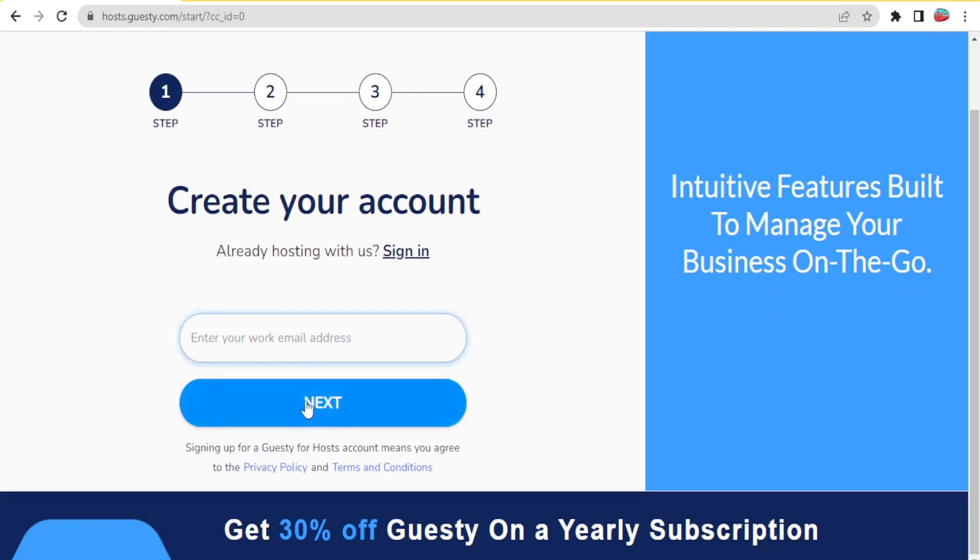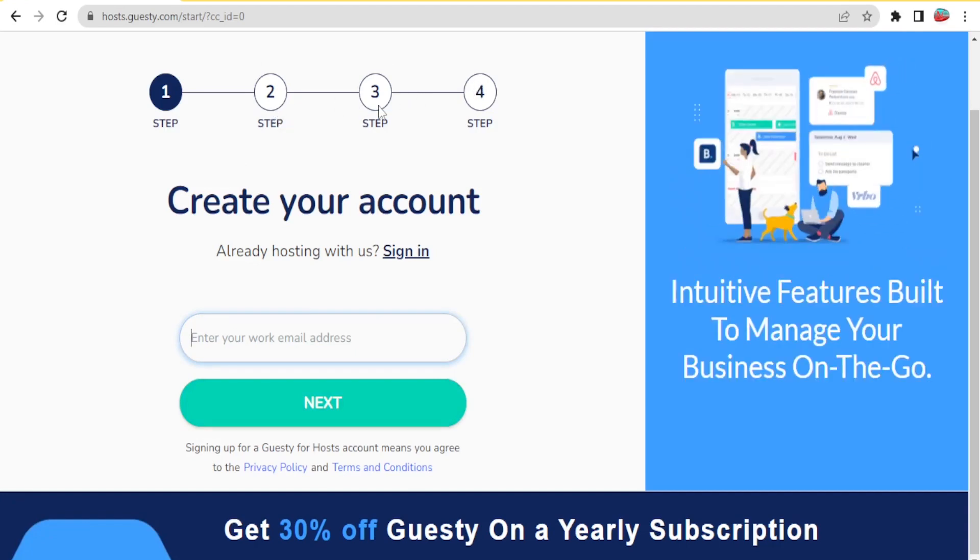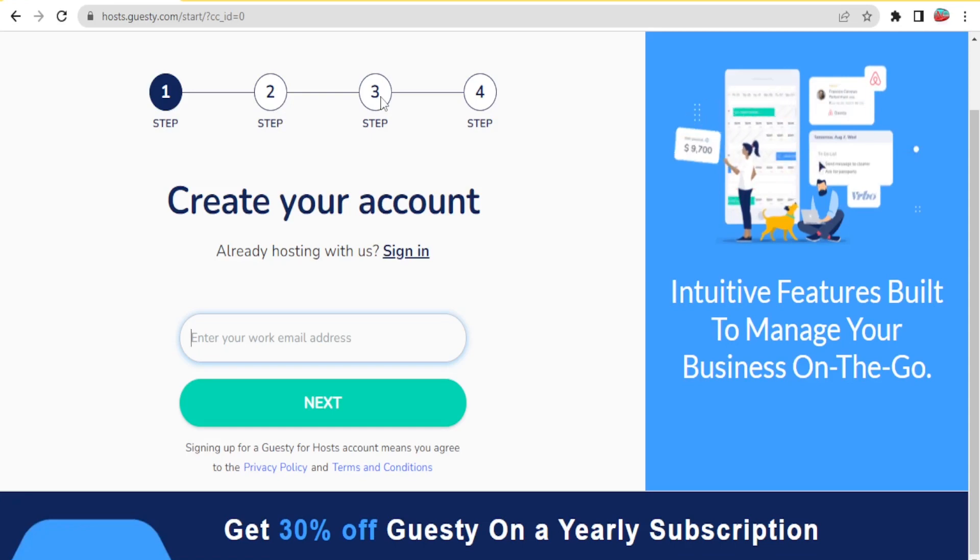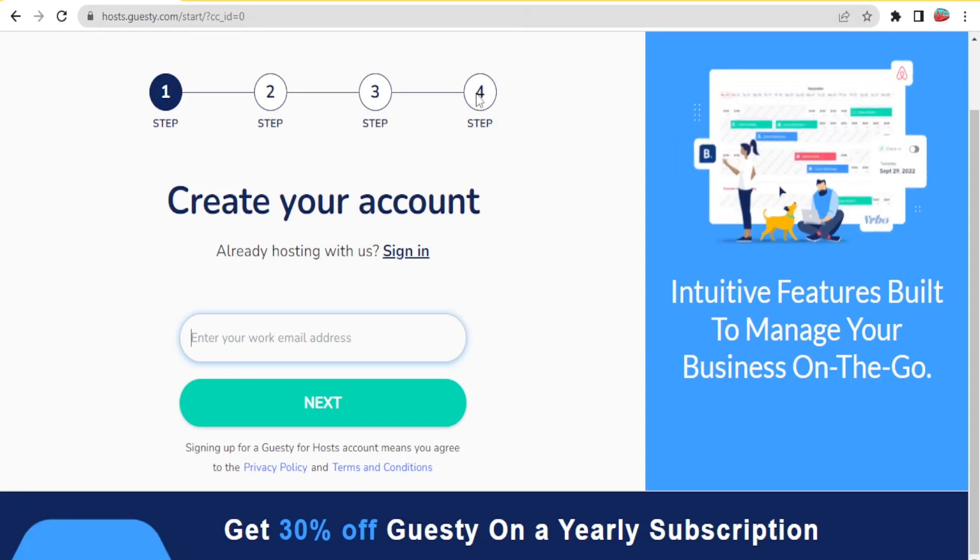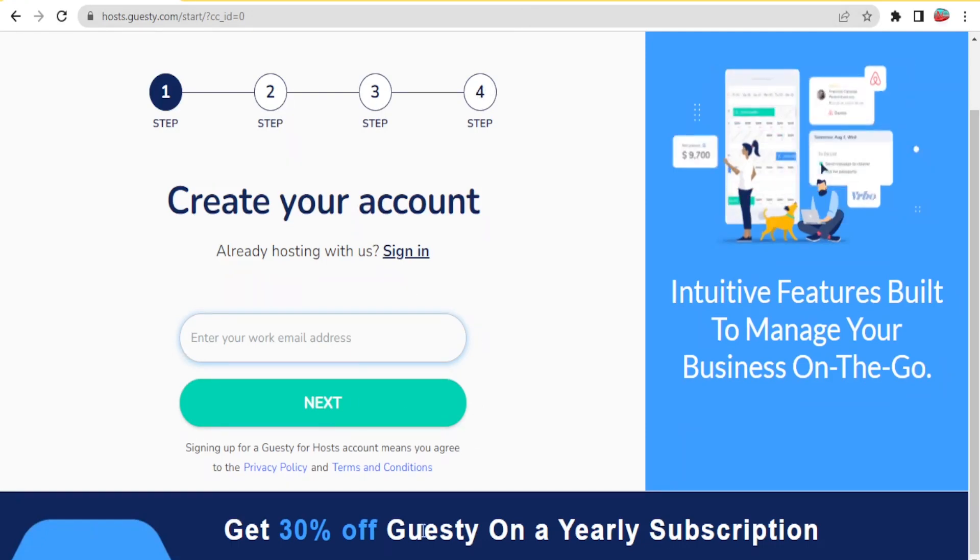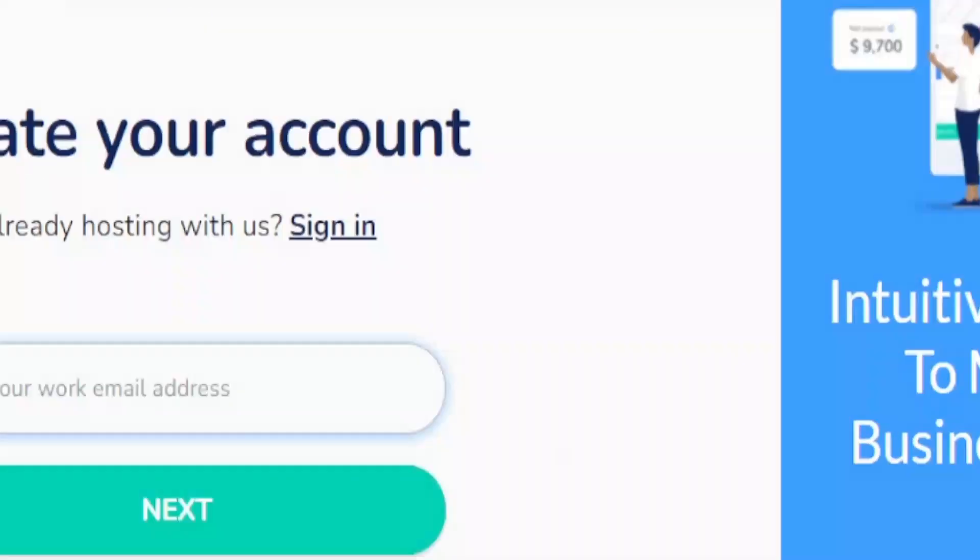By creating your account you will need your email, and after you insert the email here you will click on next. Then you are going to complete these other steps which basically require you to put your password and then to verify your email because they are going to be sending a link to your email and then confirm that email. Once you confirm all that, it will bring you to the Guesty for hosts page.